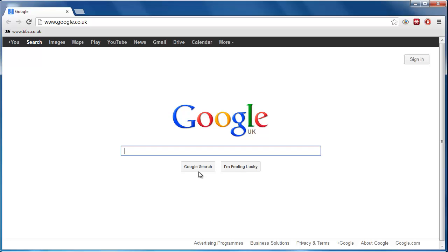Once you know how to set a homepage on Chrome, you'll be able to select a page of your choosing to open every time you start the browser. This tutorial will show you how to do just this.